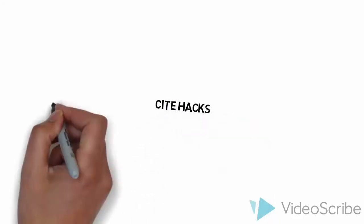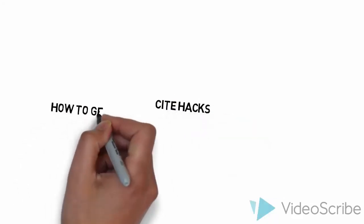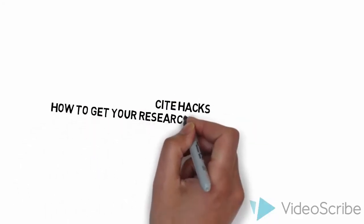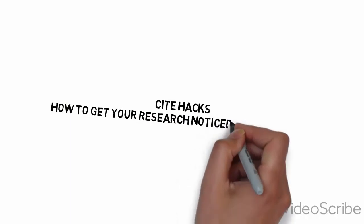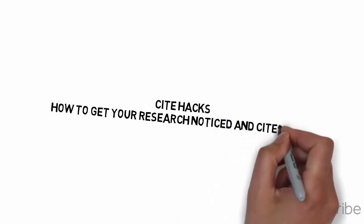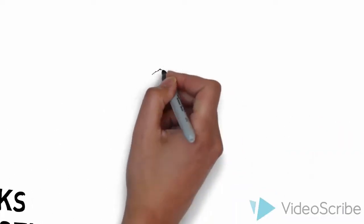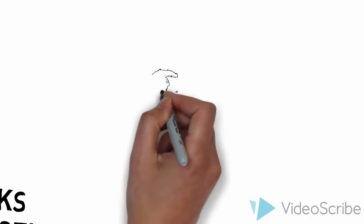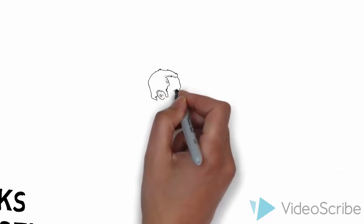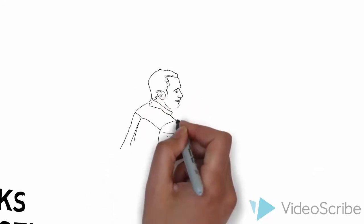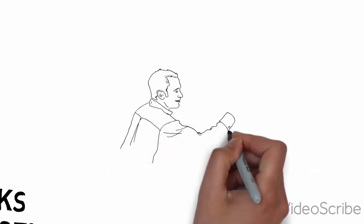My name is Andy Tattersall and this is a short series of videos to help you hopefully get cited more. This series of videos are recommendations as to what you can do, as there are no guarantees they will work for every piece of research you publish.